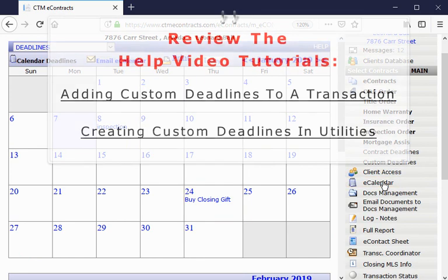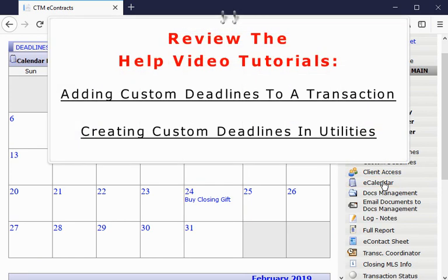For more information on custom deadlines, you will want to review the help video tutorials: Adding Custom Deadlines to a Transaction, Creating Custom Deadlines in Utilities, and Detailed Dashboard Custom Deadlines.